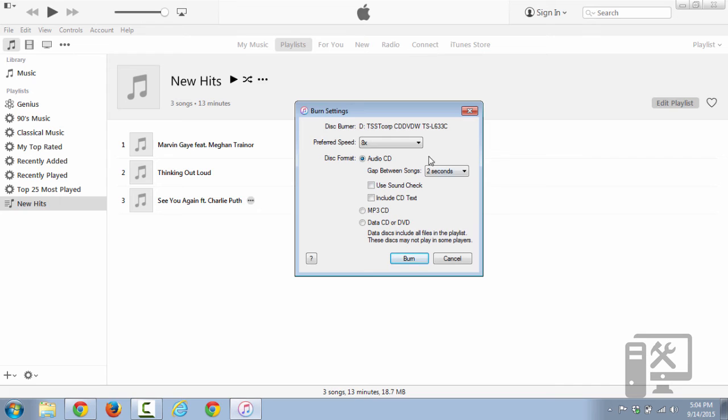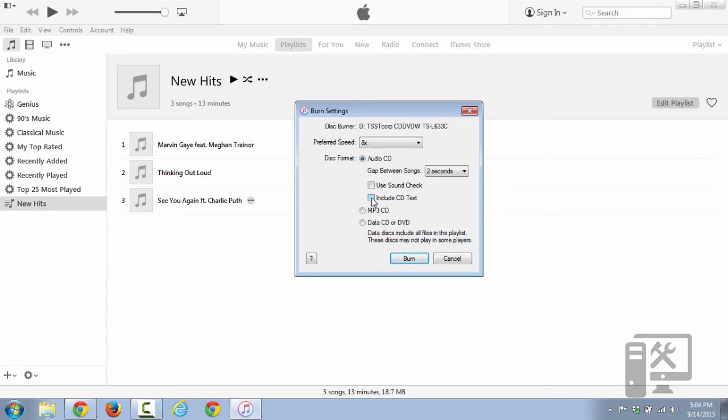But we want it to be just a regular old CD. You can choose the gap between each song. You can also check the sound and include the CD text. Basically, some CD players will display what the name of the song is, and you can include that with the information.